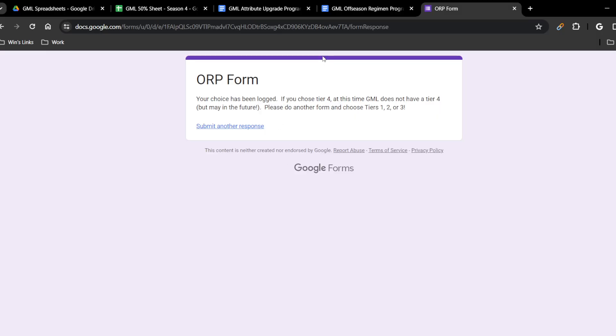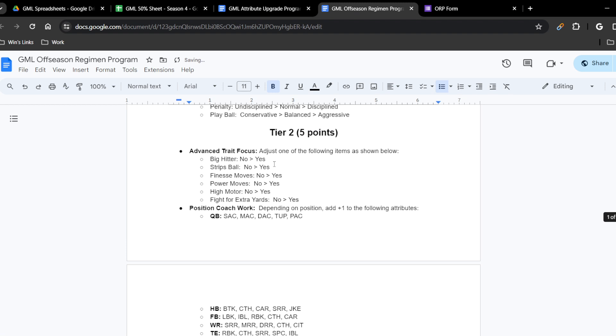Now let's look at tier two — each program here is worth five points. Advanced trait focus allows you to change: big hitter no to yes, strips ball no to yes, finesse moves no to yes, power moves no to yes — power moves equals bull rush, finesse moves equals swim move — high motor no to yes, and fights for extra yards no to yes. These are five-point traits because they are deemed more extreme and impactful. Madden doesn't restrict them by default, so to keep things fair they cost more ORP to modify.